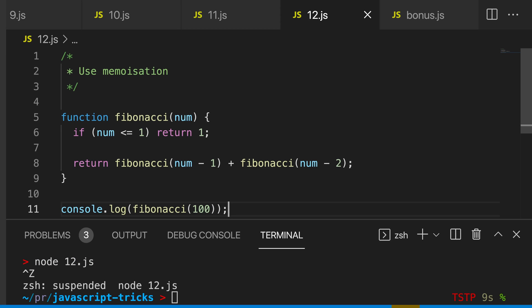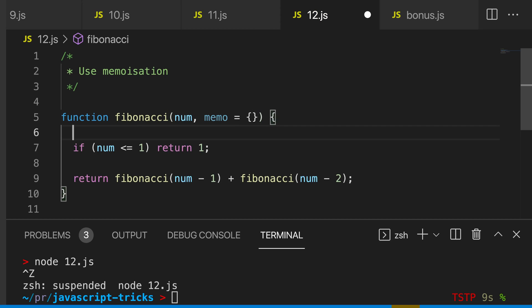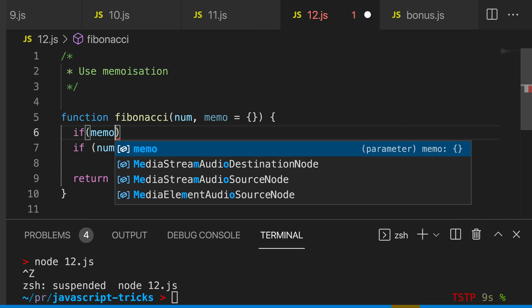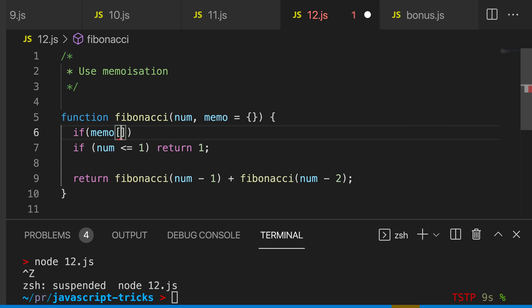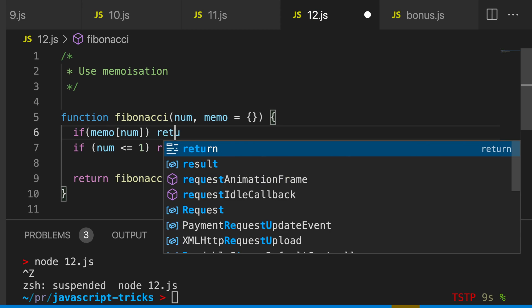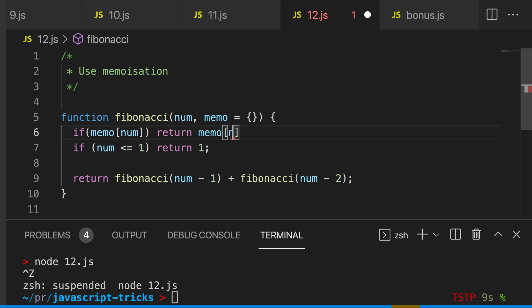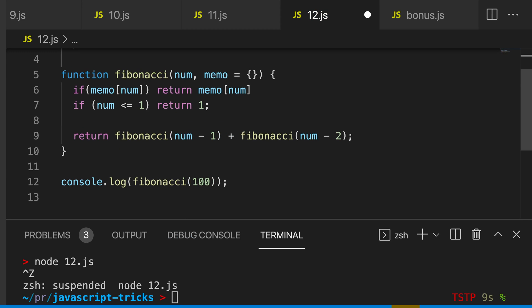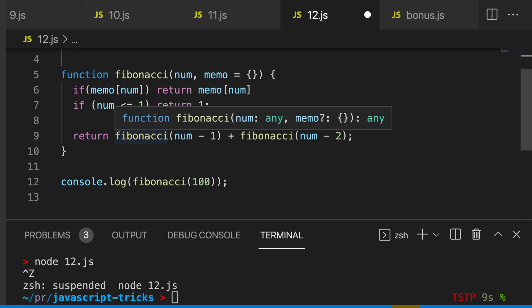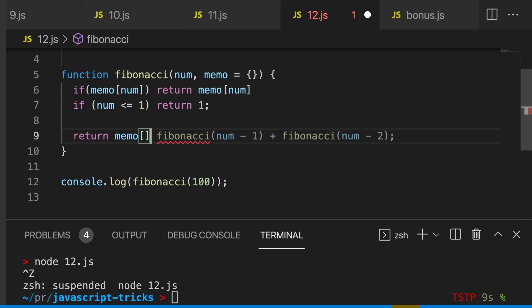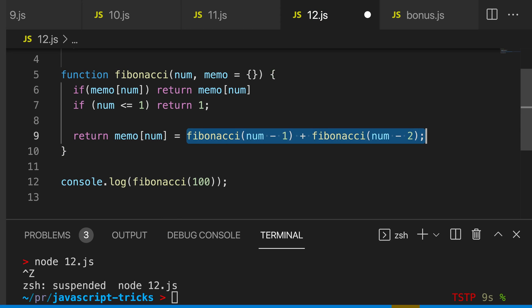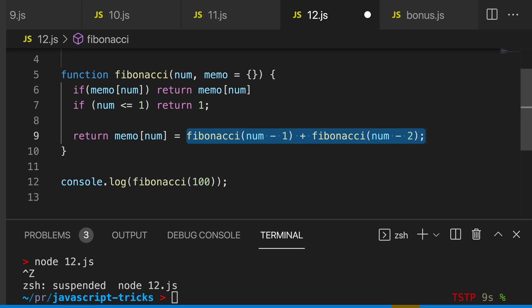To make this function a lot more performant, I'm going to use memoization. So I'm going to start by passing in a second argument to the Fibonacci function that is called memo, and we're just going to default this to an empty object. And then I'm going to say if memo num, return memo num. Next, we want to say memo num equal to Fibonacci call. So when we call this function here, we're going to assign this to our current number. And so if our current number has already been calculated, we don't need to calculate it again by calling the Fibonacci function.